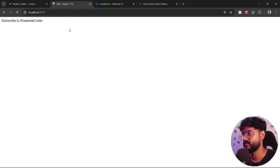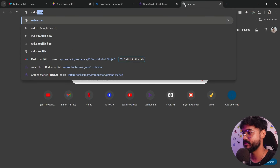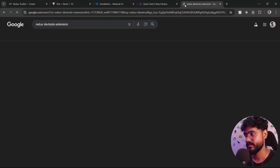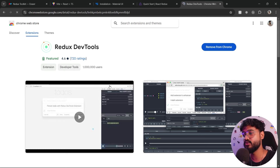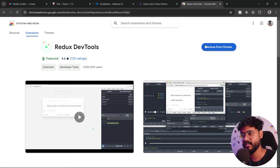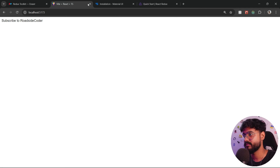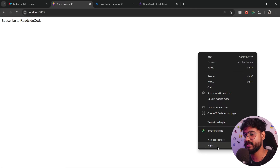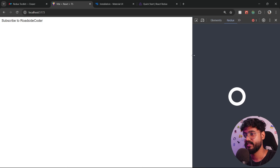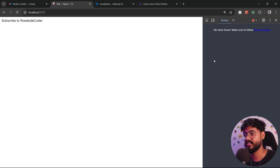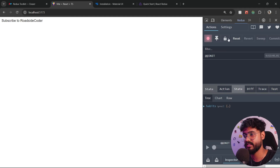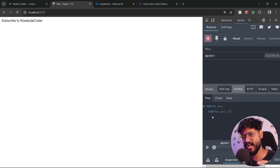Nothing has changed in the app yet because we haven't added any Redux logic. One thing I'd like to do first is install the Redux DevTools extension. This helps you see how Redux is working inside your browser. Once installed, you'll see the Redux DevTools icon glowing green. Right-click, click inspect, and go to the Redux tab. Once your store is initialized, you'll start to see the habits reducer and the state changing in real time.